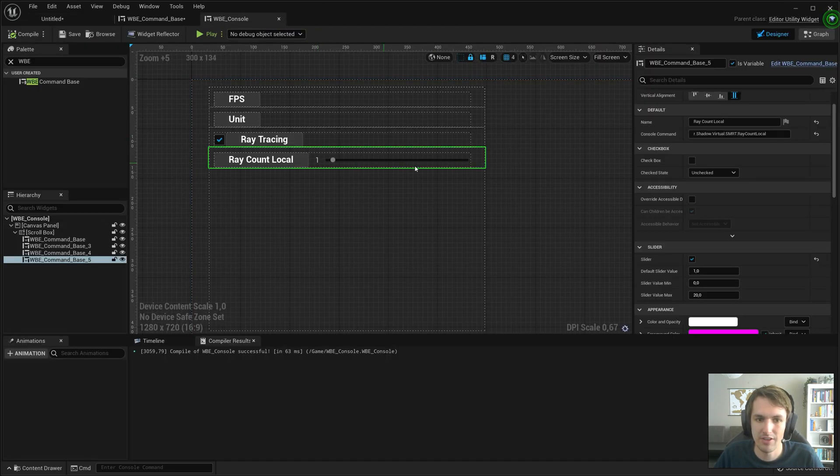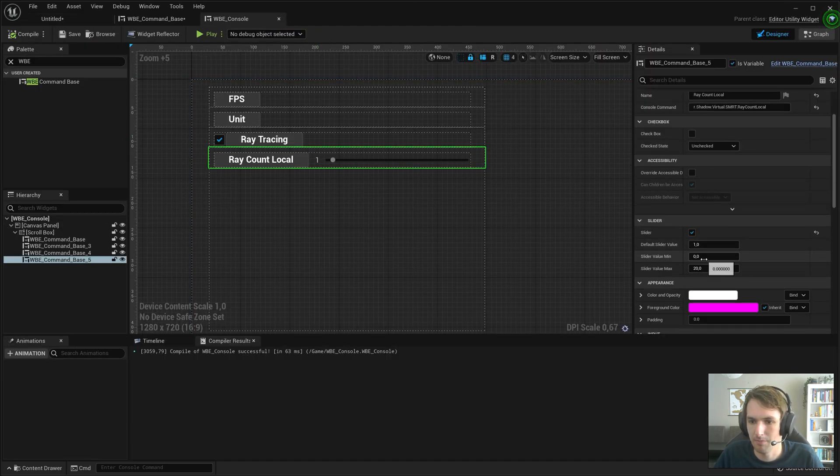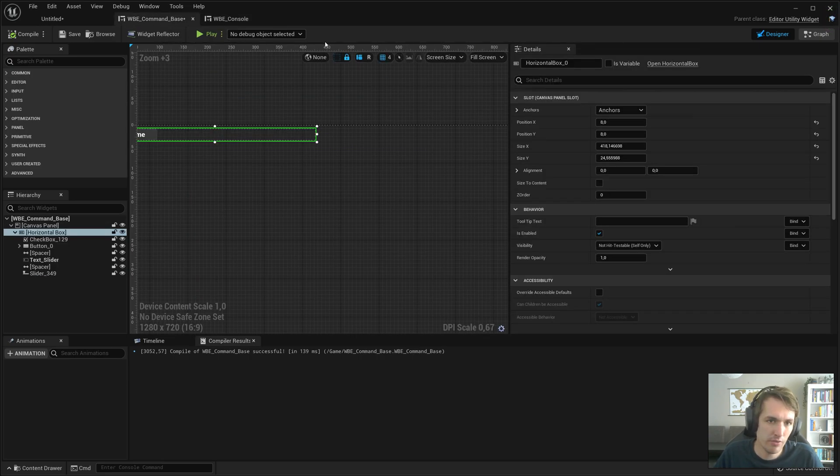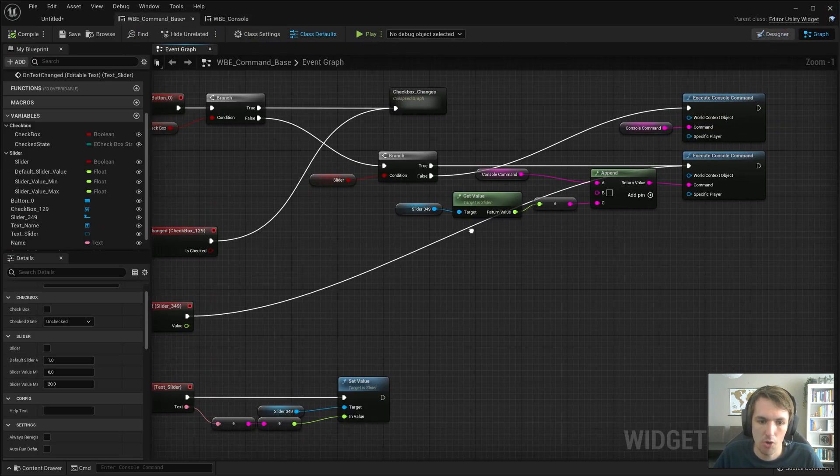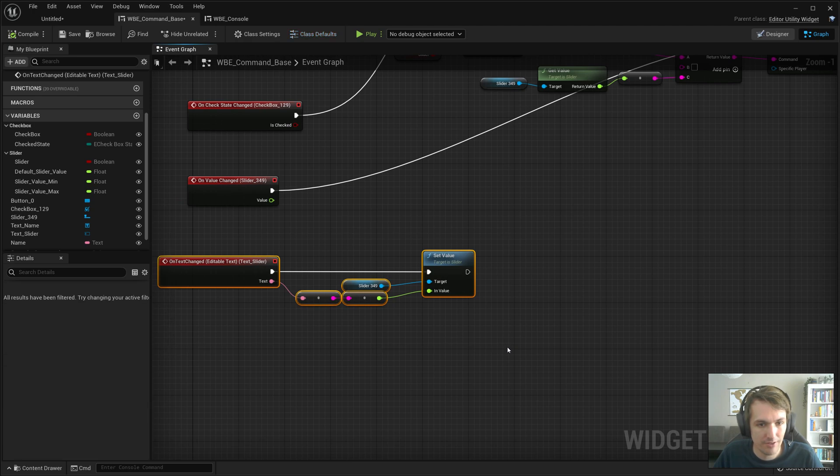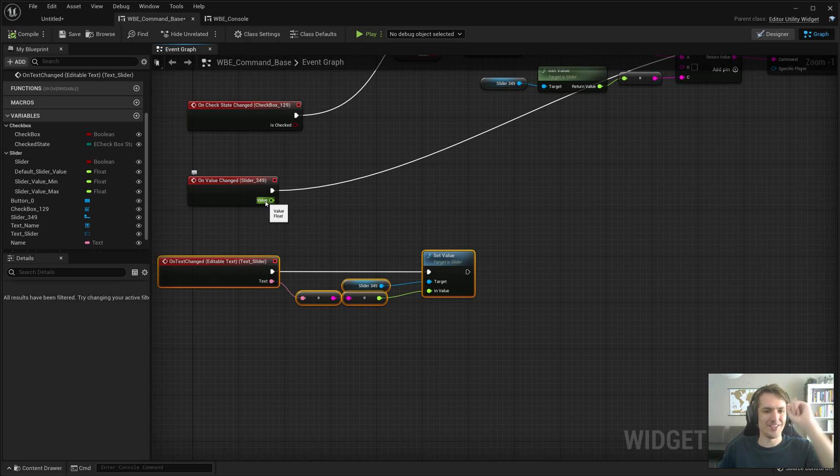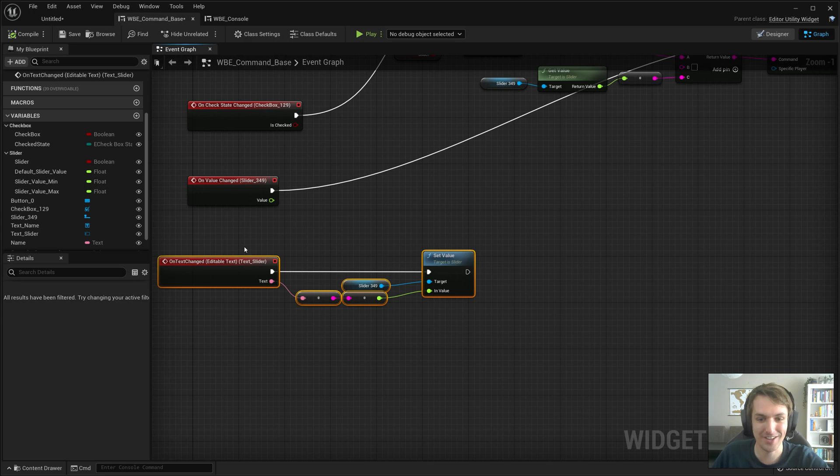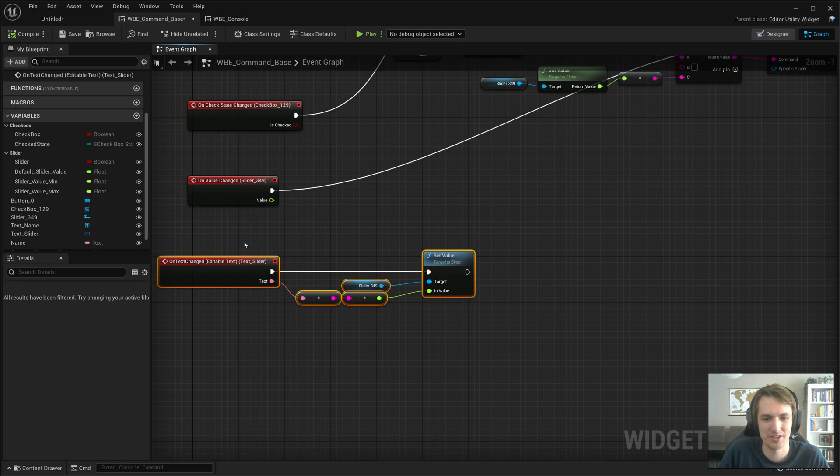We can actually set the min and max. But what we didn't do is update the text when we update the value. And now this is going to be interesting. Because I just noticed that when we'll update the text, the text will change. So we'll get an infinite loop. And the whole thing will probably come crashing down.